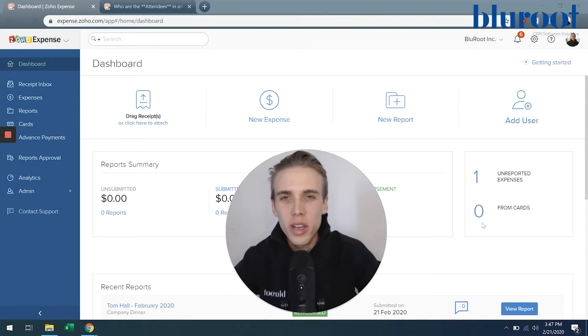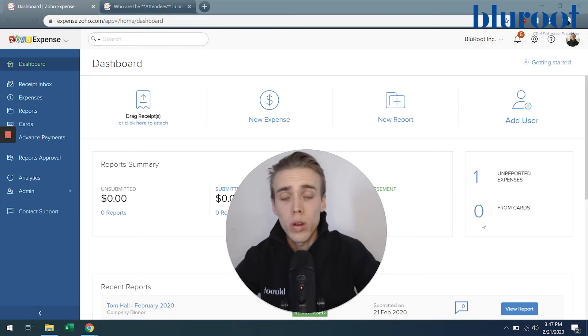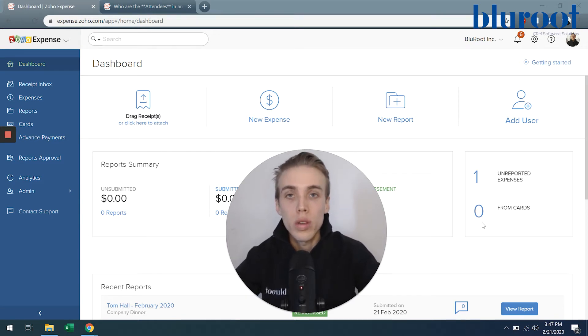Hey, Tom here again from the BlueRoot team. Here to continue our Zoho Expense series. This time I want to talk a little bit more about the reports that you can get from Zoho Expense.